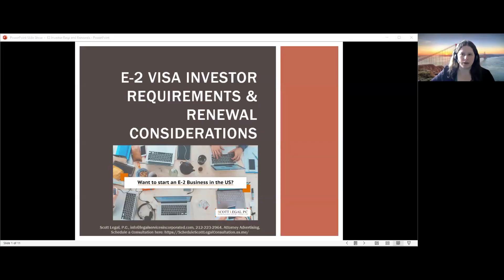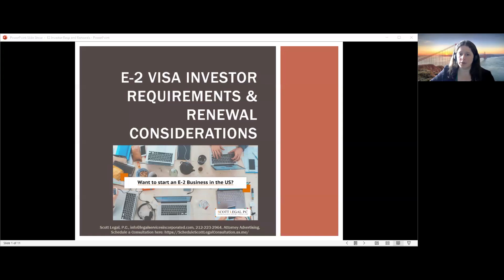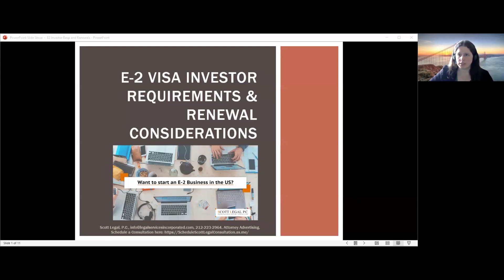Good morning and thank you for joining us. We're going to spend some time today talking about the E2 visa investor requirements and also some renewal considerations. This firm was founded on an E2 visa several years ago. Our founder, Ian Scott, is personally in the U.S. on an E2 visa. Scott Legal is a full-service immigration firm that focuses primarily on E2 visas. We've processed hundreds of these visas, including higher-risk cases with lower investment amounts, and we frequently process at consulates in London and Toronto.